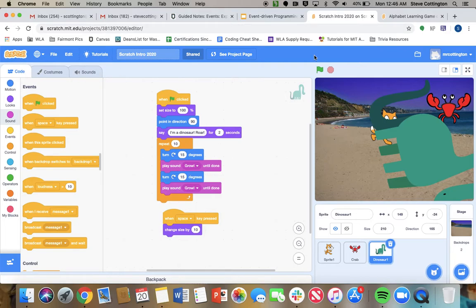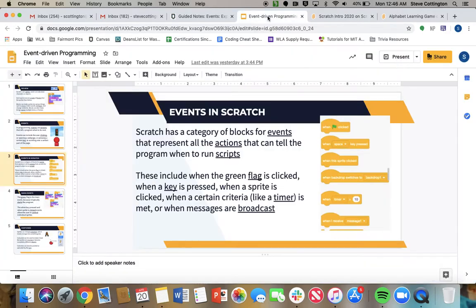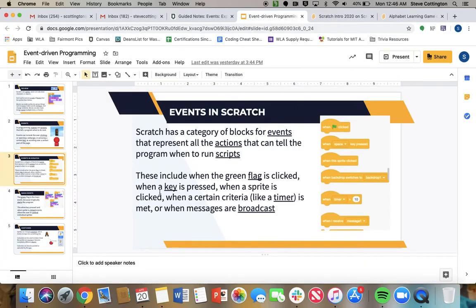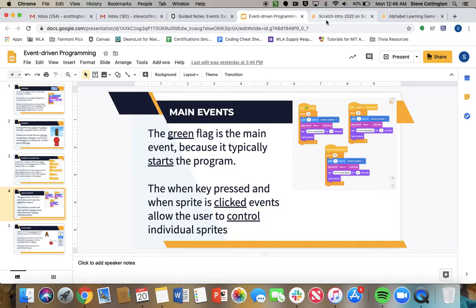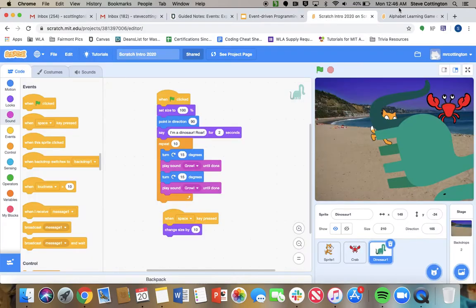The main three that we're going to focus on this week are these three main events. The green flag is the main one because it typically starts the program. The other two big ones will give you a little more flexibility to control individual sprites. So that's when a key is pressed, when the sprite is clicked.